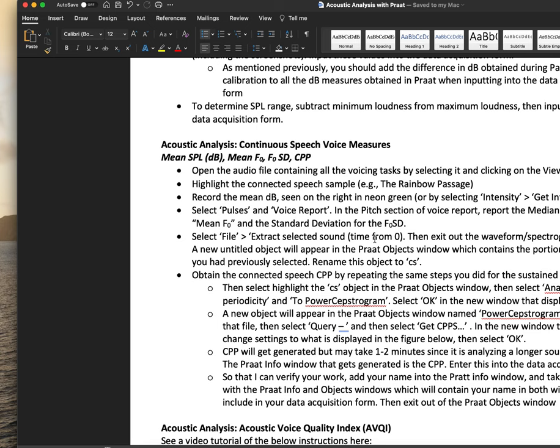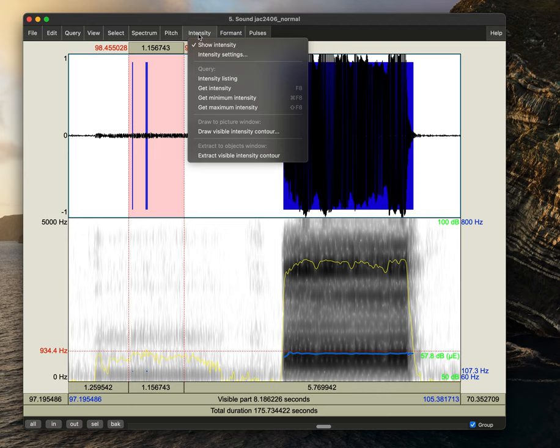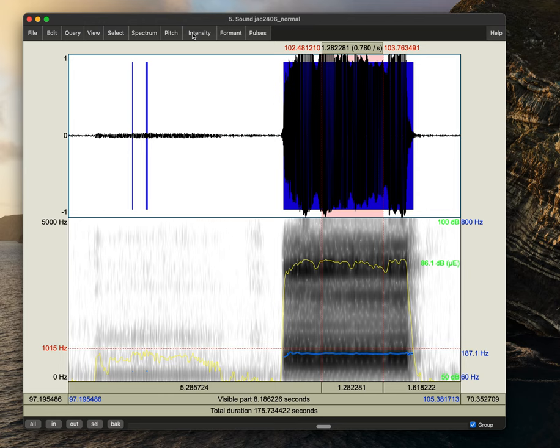OK, so the first thing that we'll do just like we did with the pitch is look at the average minimum intensity and maximum intensity. So here we can see that it's 57.8. If I wanted to use this because that might be hard to see, we would go to intensity, get intensity and we again see it's 57.8.